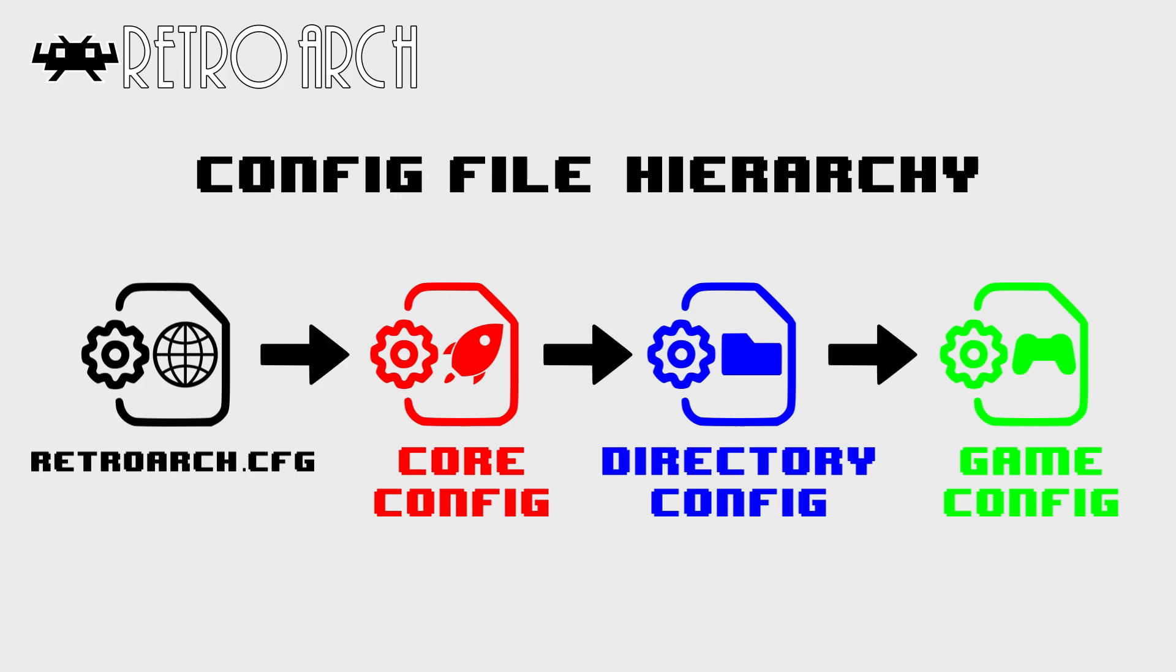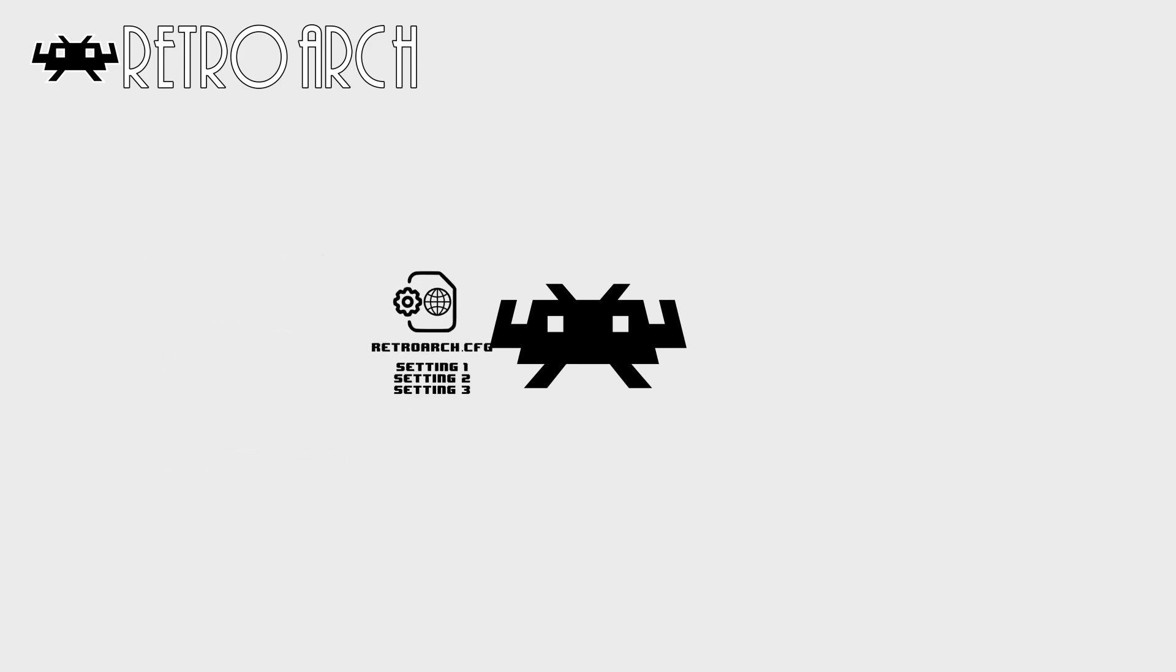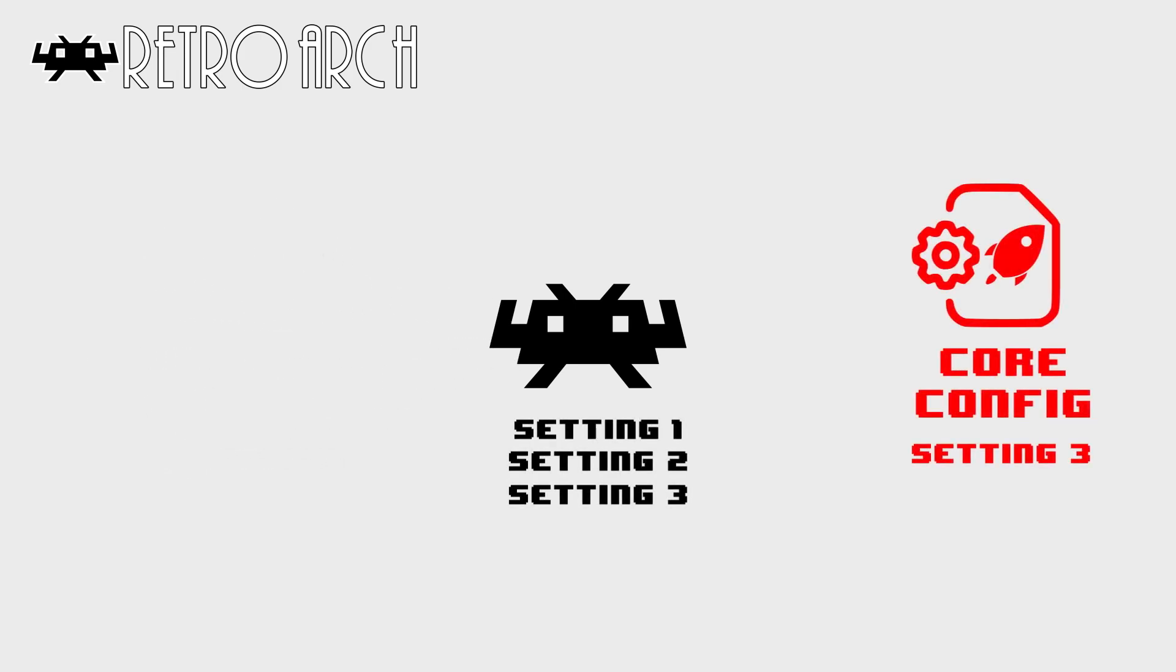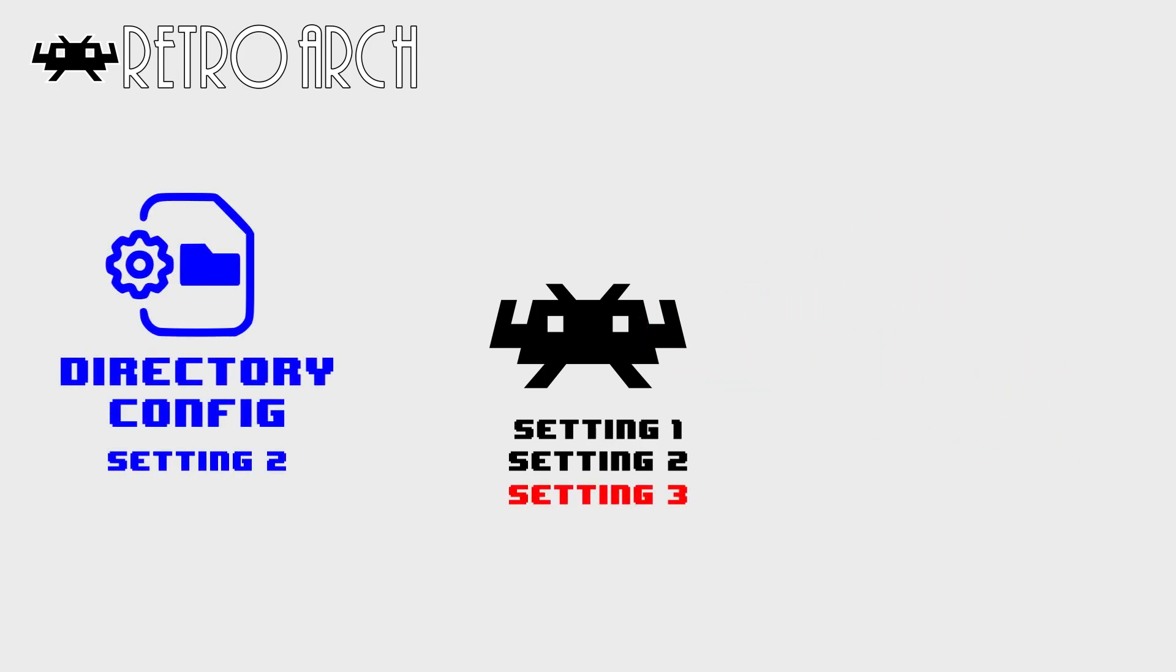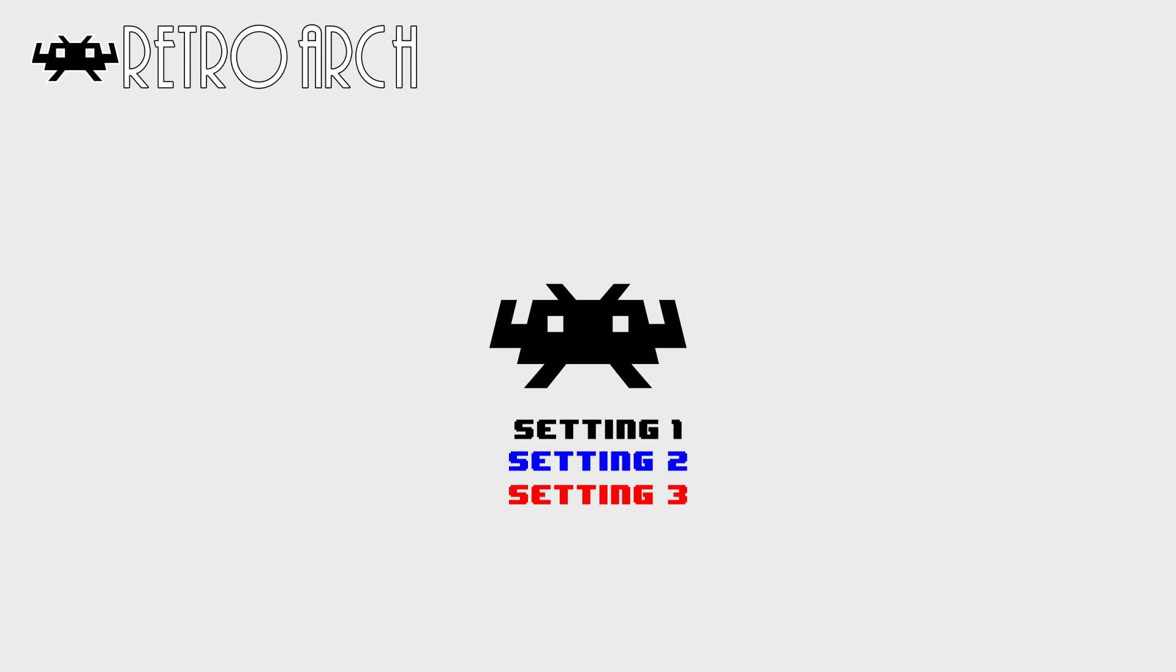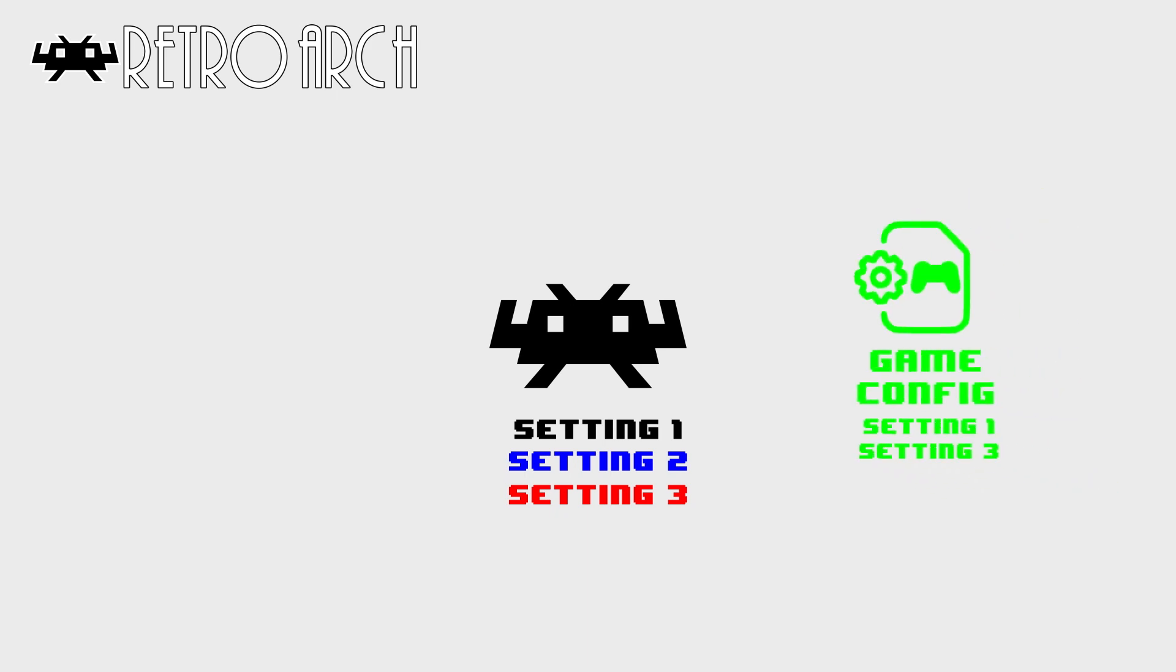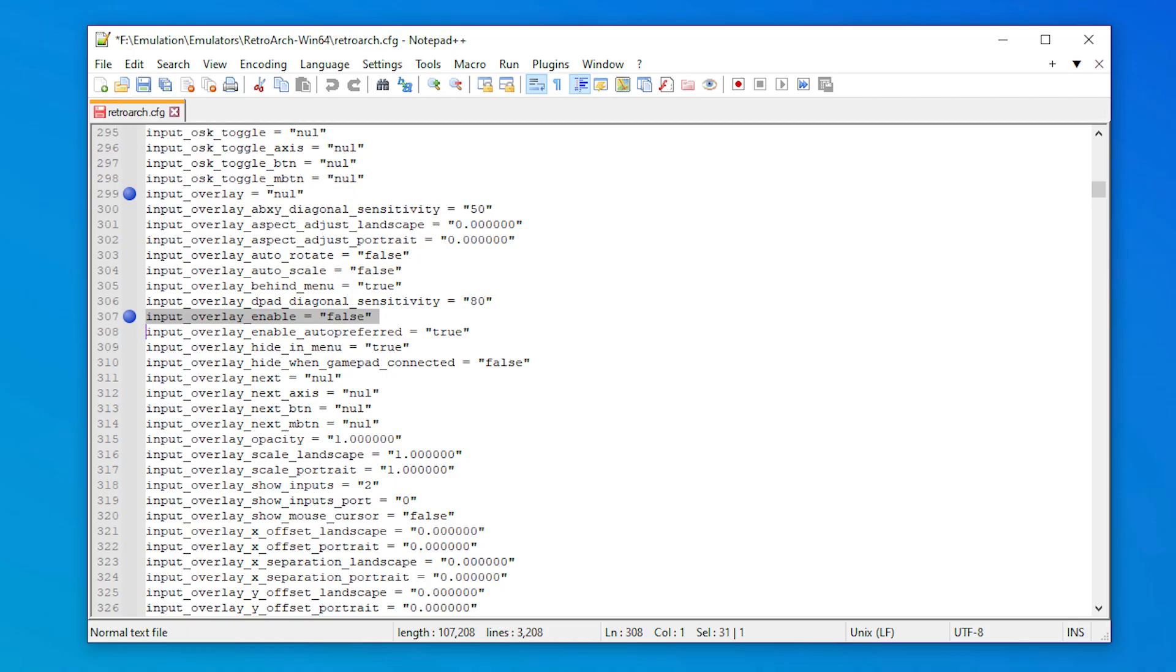RetroArch loads these files in this order. So when we launch RetroArch, first the global config is loaded. When a game is launched, RetroArch checks for these additional configs, and if they exist, it goes up the hierarchy, overriding any settings specified in the previous files.